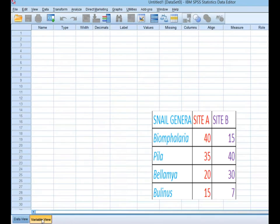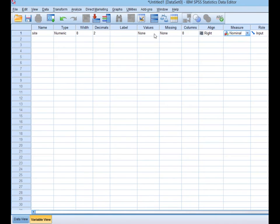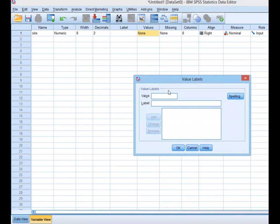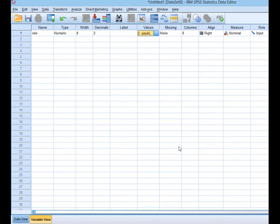Go to Variable View. In the first column, type 'site' and click outside. This variable is nominal because it represents names. Then go to Values, select it, and set value 1 to represent Site A — click Add — then set value 2 to represent Site B, and click OK.